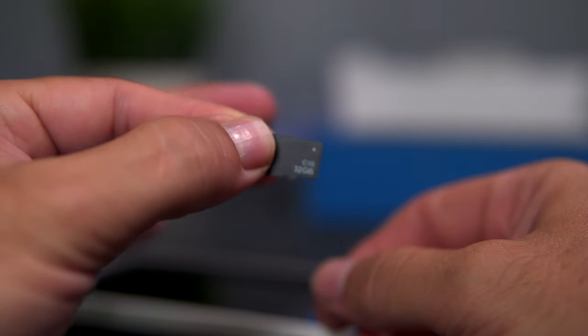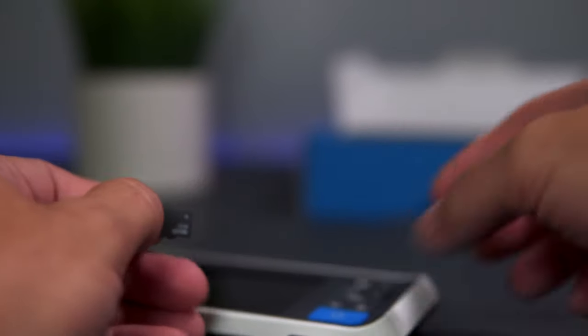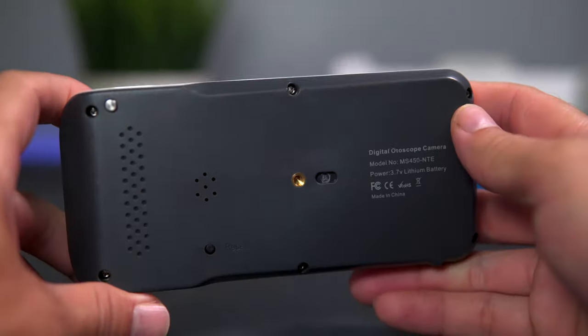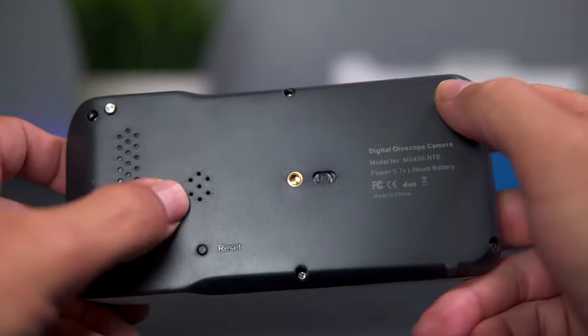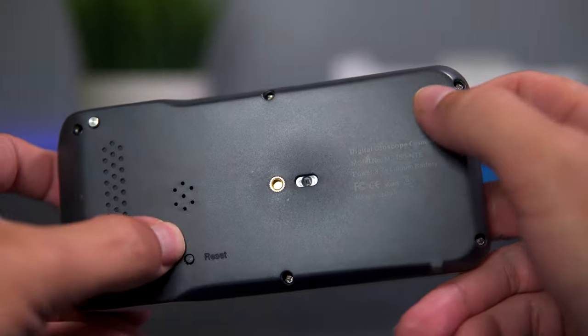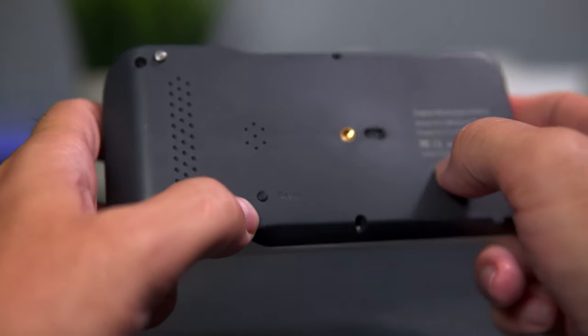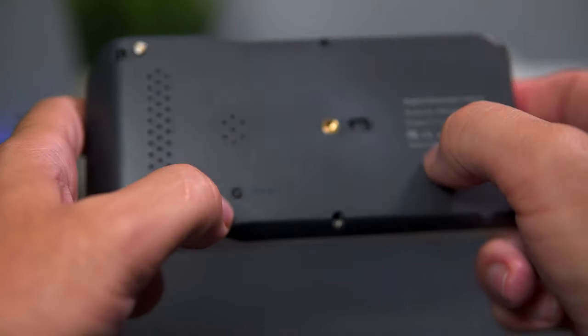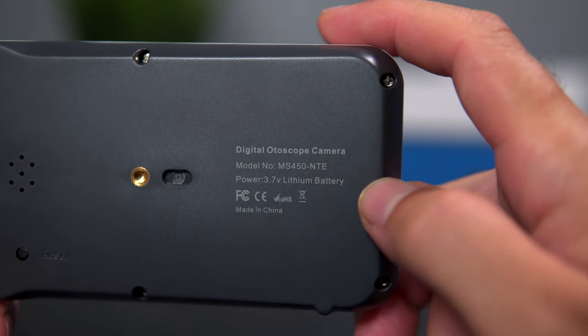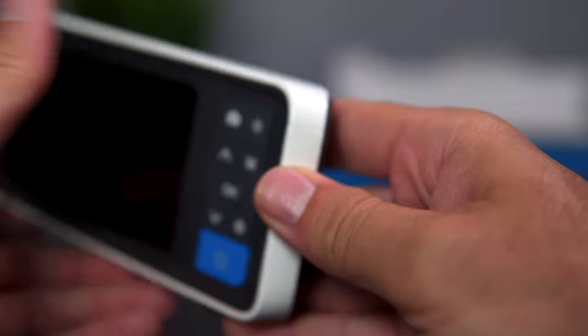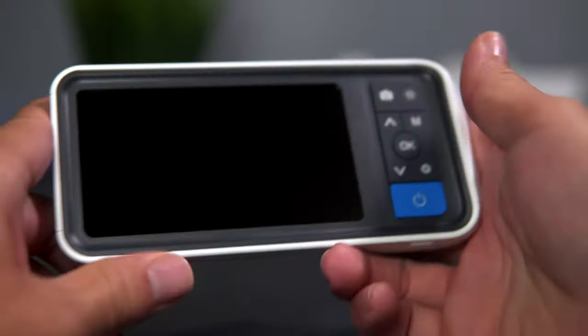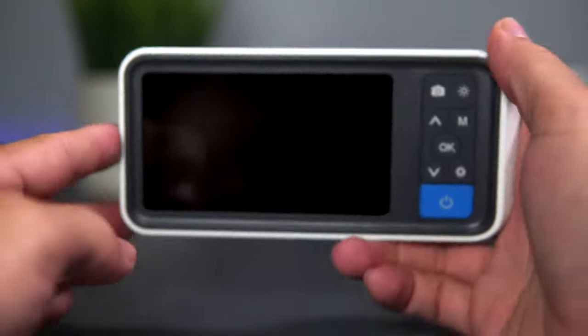Here we have the back—looks like a speaker grill here, a mounting point, a little reset button, and more information about the device. Obviously it is rechargeable, which is very nice because it's portable.